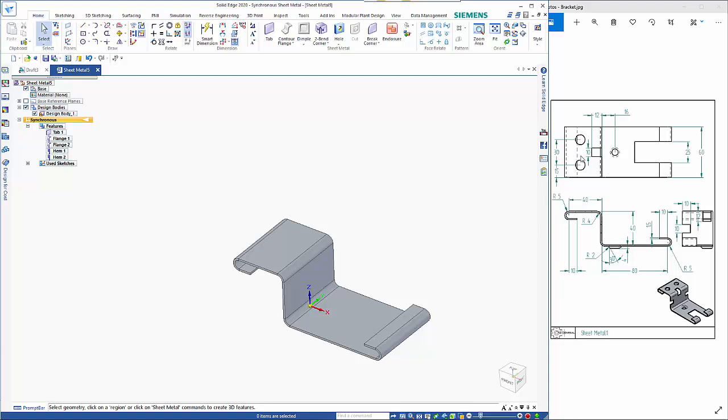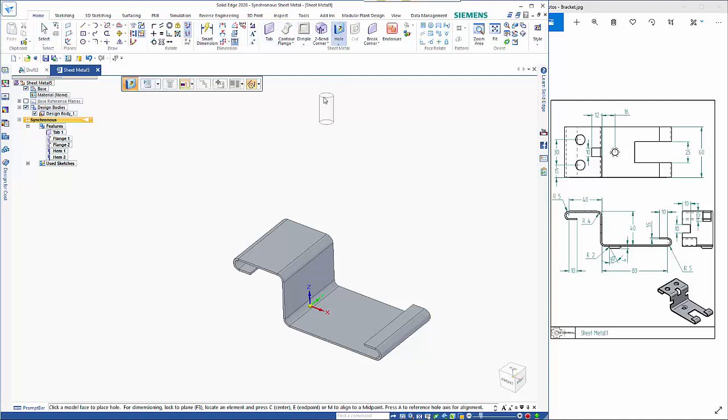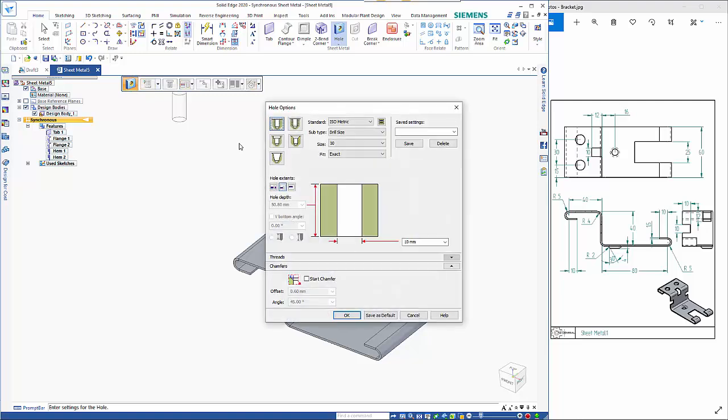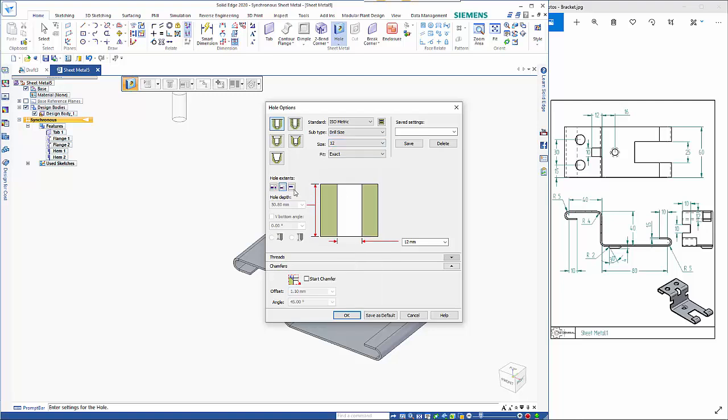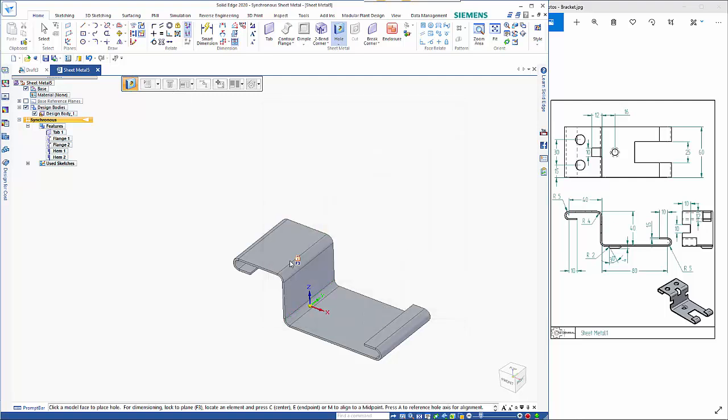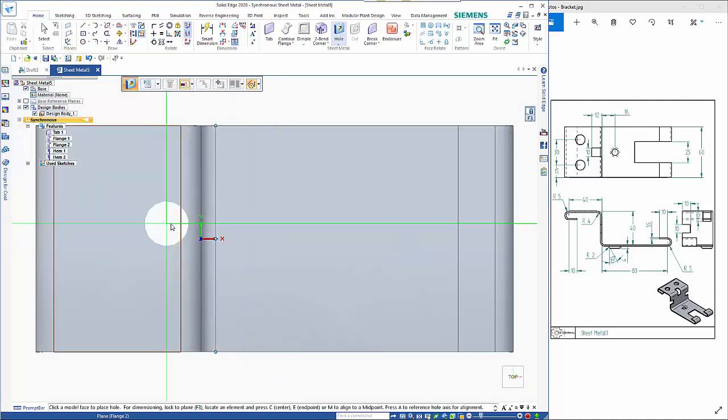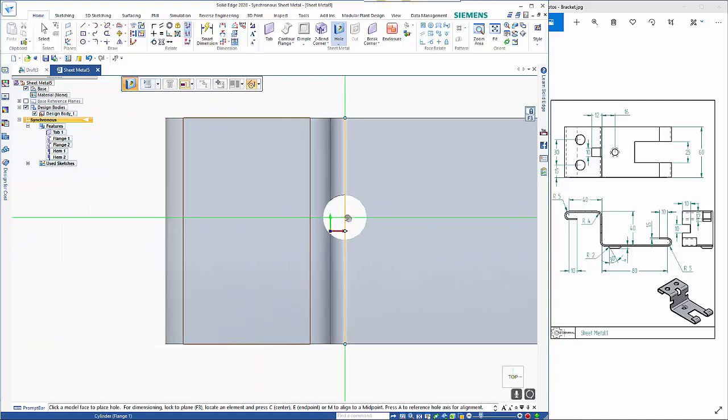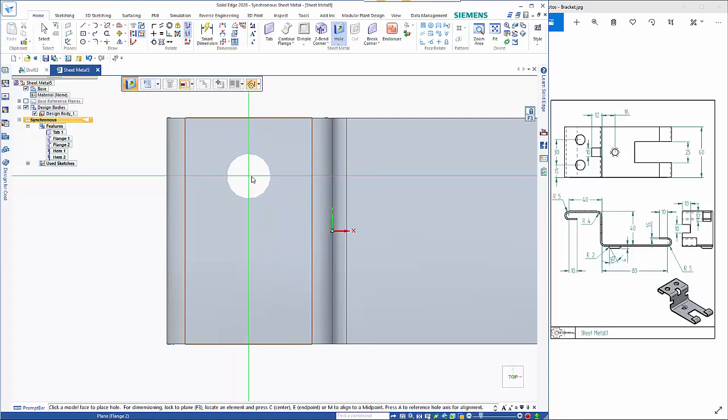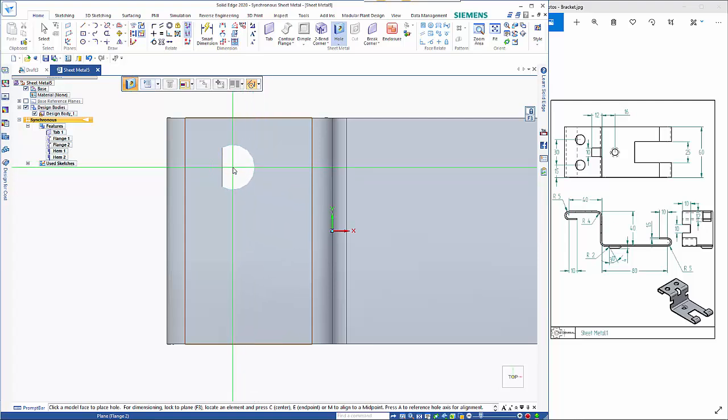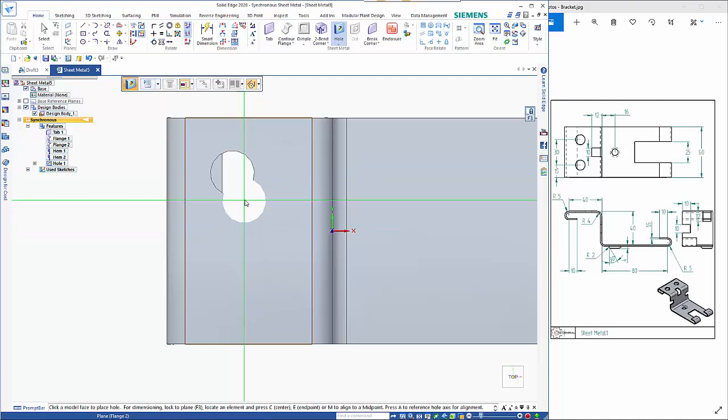So we've got a couple of holes in the top so we go to the hole command and if we go into settings these are 12 diameter not added that to my drawing but let's just take that and we want to have it through next so I'm gonna just lock it onto that plane with the F3 key control H takes me through to the sketch plane